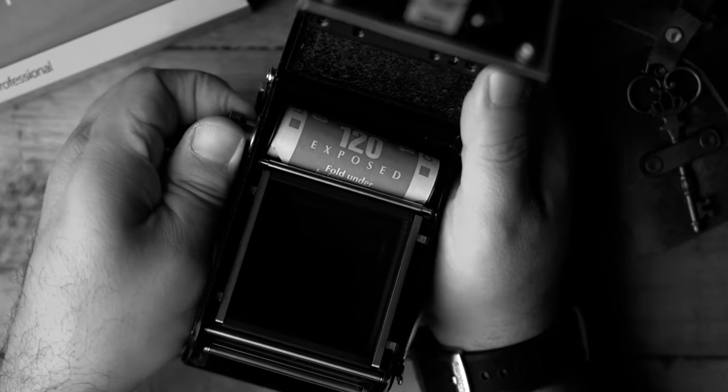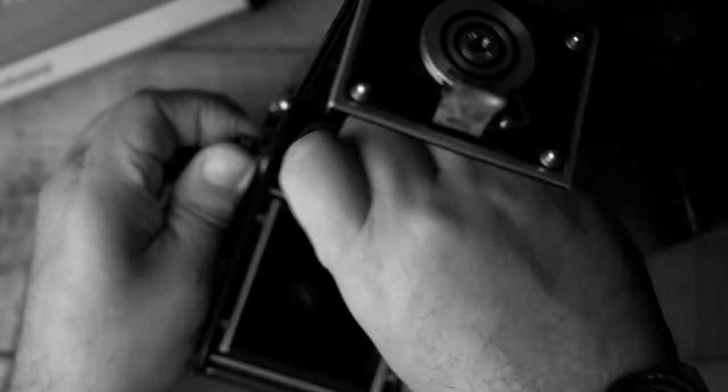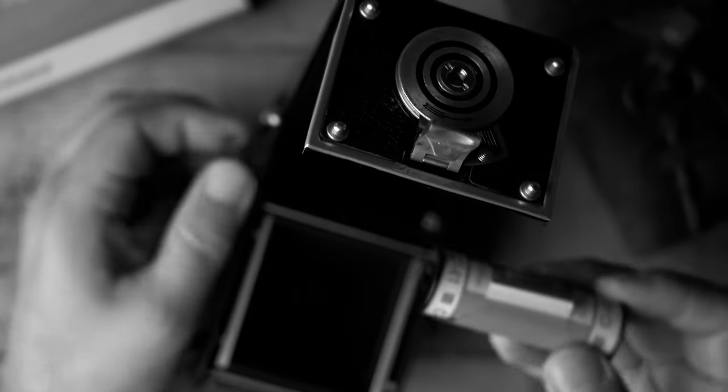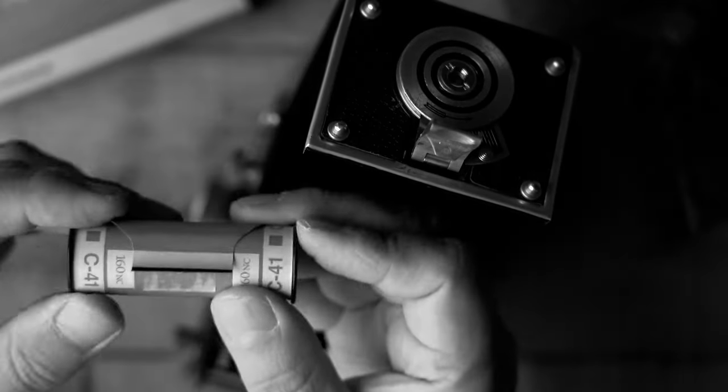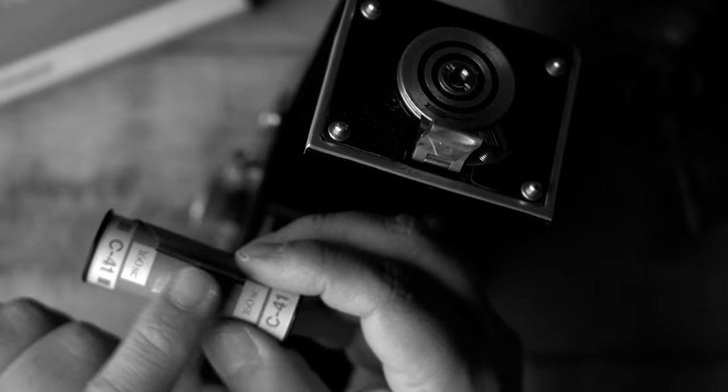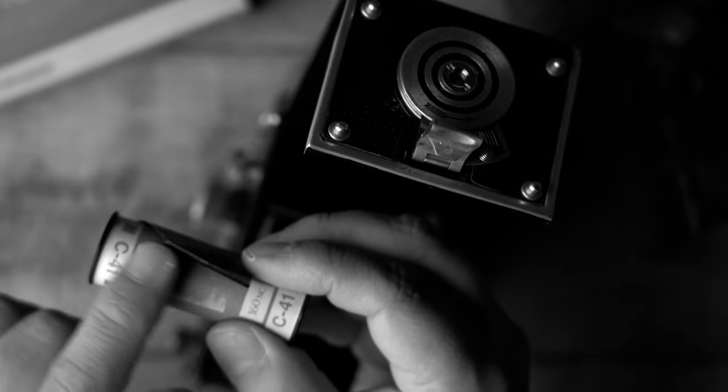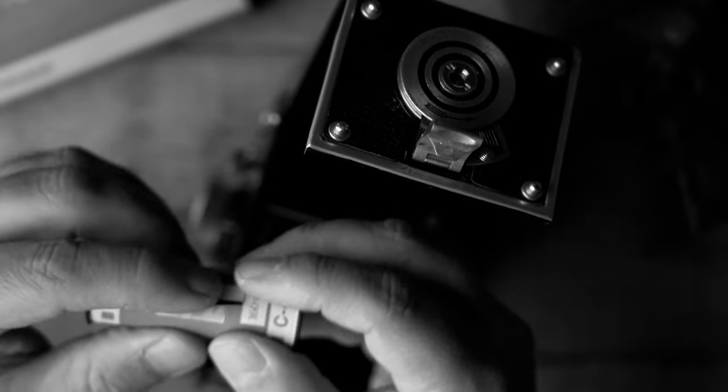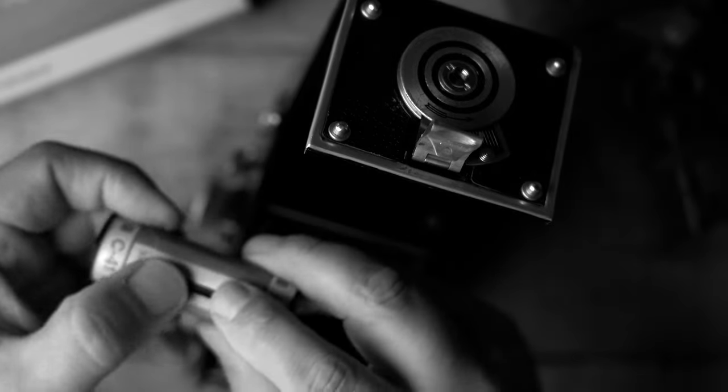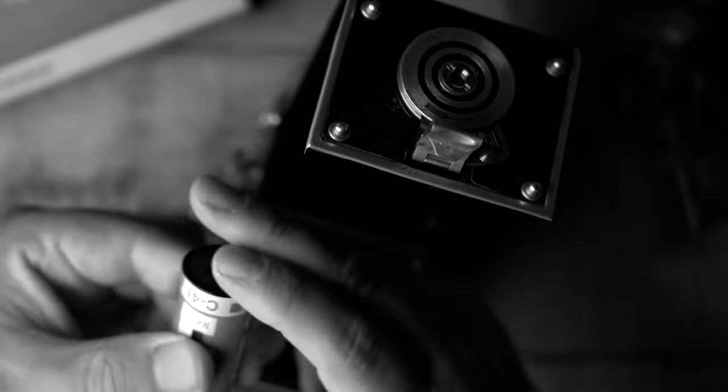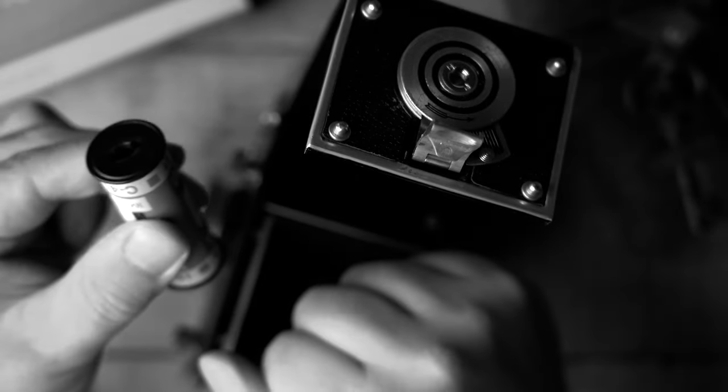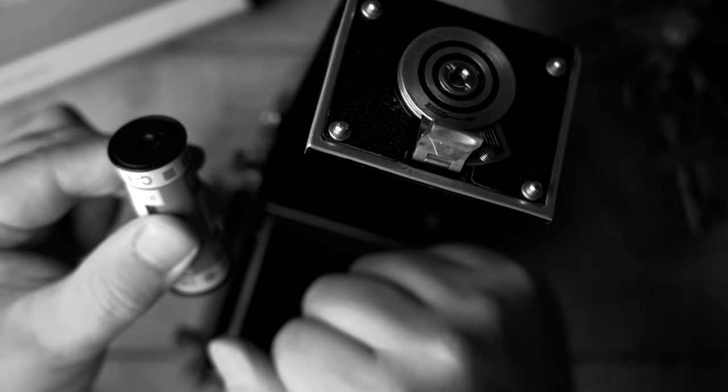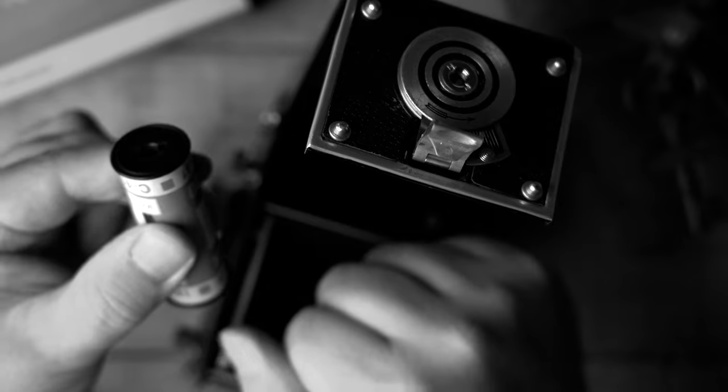Pull out on the tab here and it's going to release the film. So on 120 film, it does have a little bit of glue here like a stamp. You go ahead and lick the tab here and close it up and that will help keep this all sealed. It is fully exposed at this point.